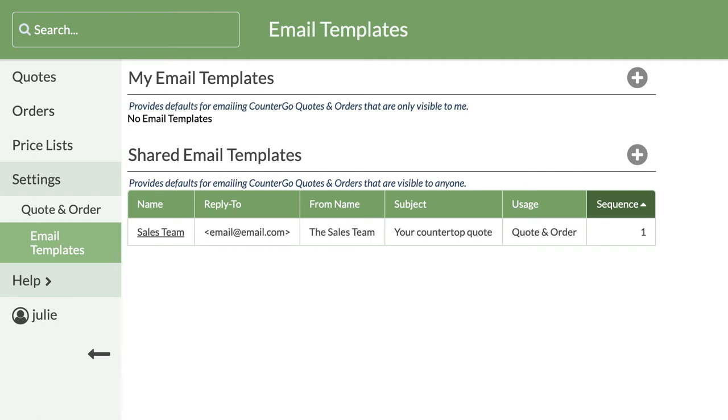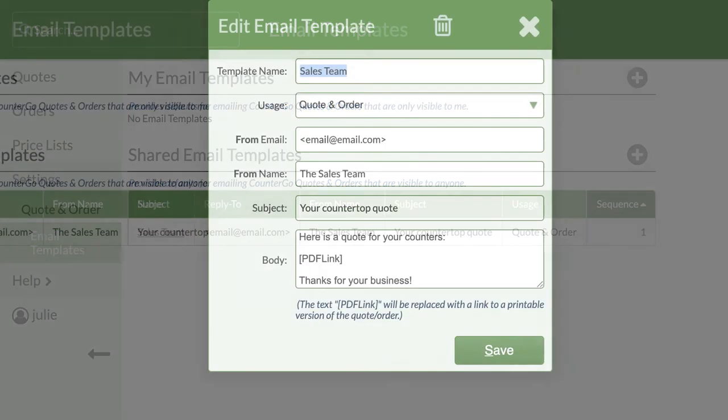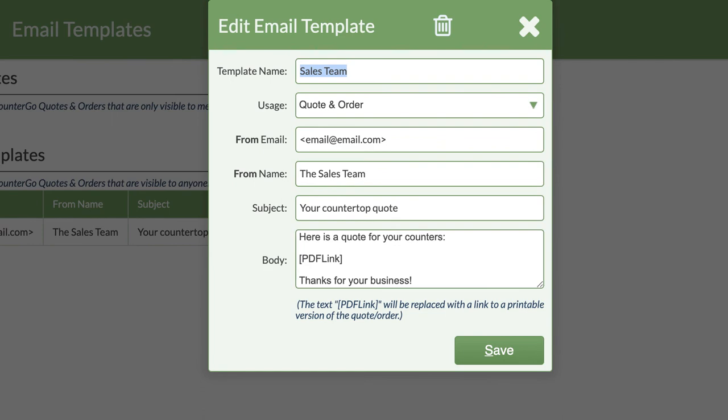If you need to make changes to a template, click on its name to modify. This is also where you can delete a template if you no longer need it.